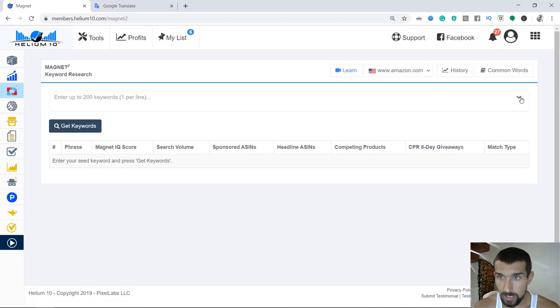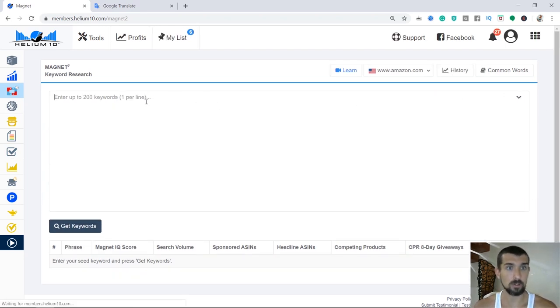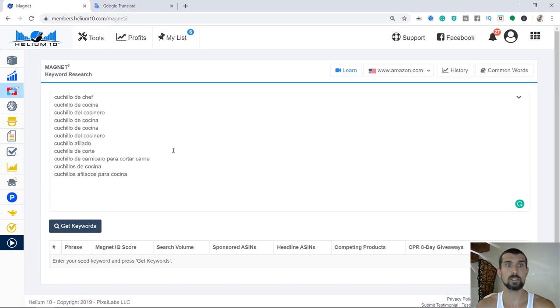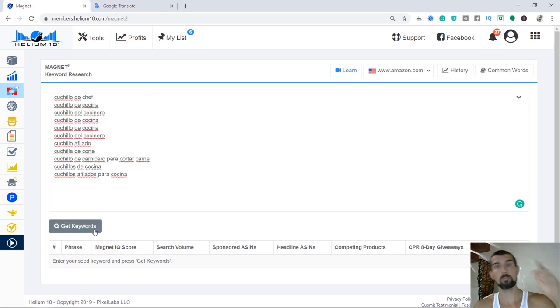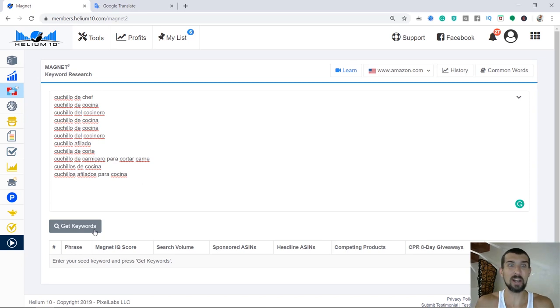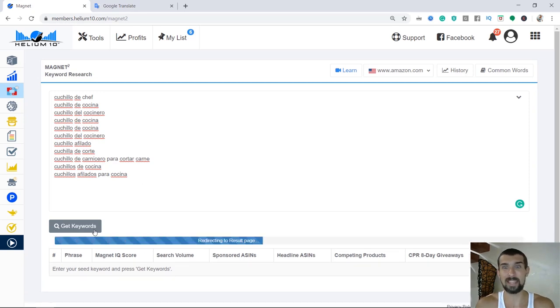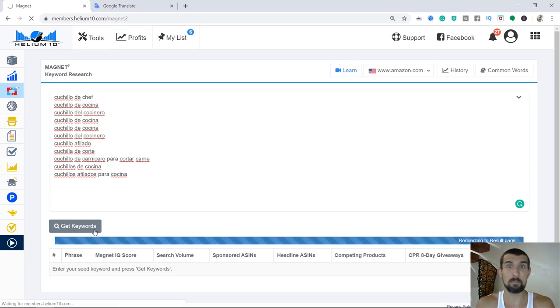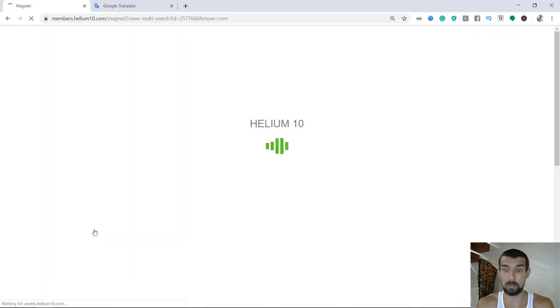Now, we've got to click here in order for it to make it in lines. So we're going to have all these keywords now as search results here in Magnet. If you've missed the Magnet lesson somehow, it's lesson number one of this course, and you're going to find it throughout the playlist.